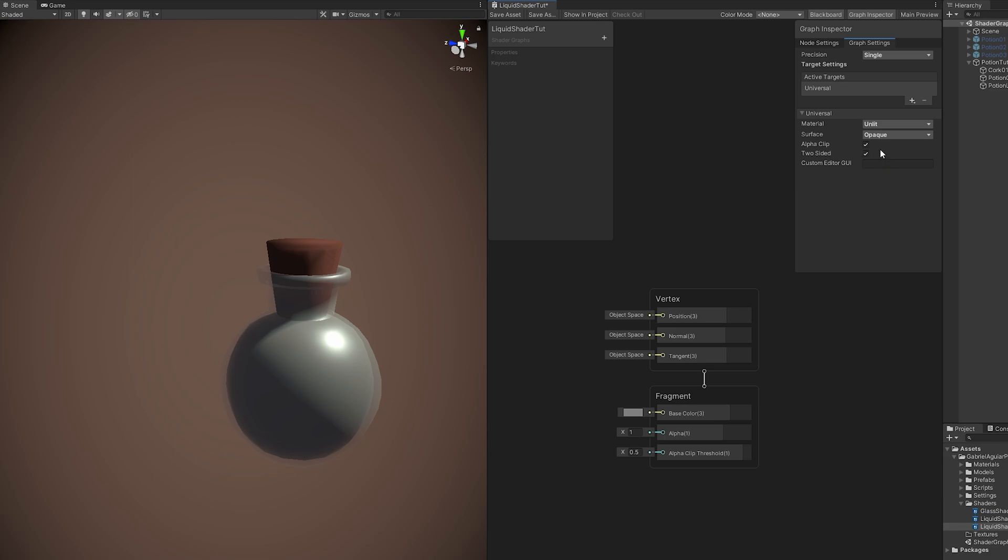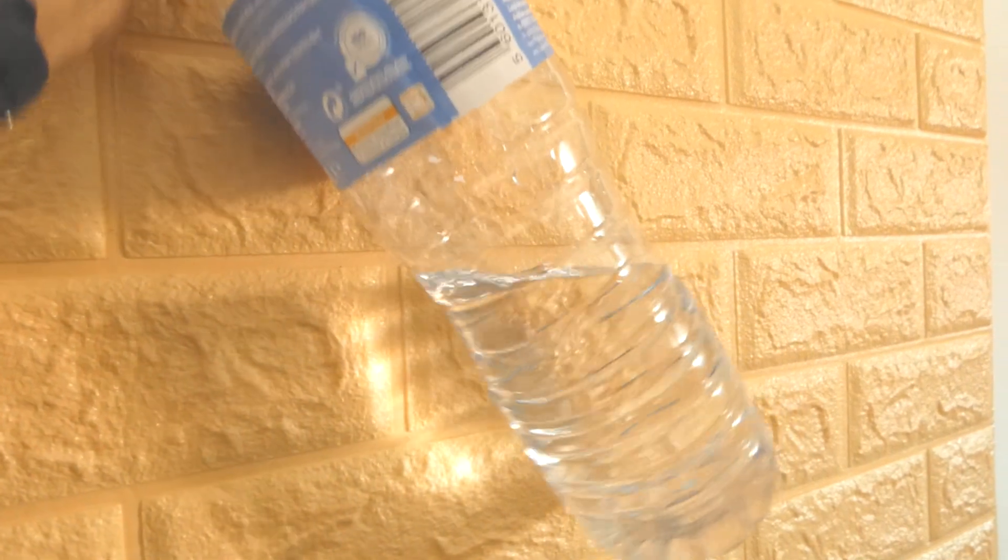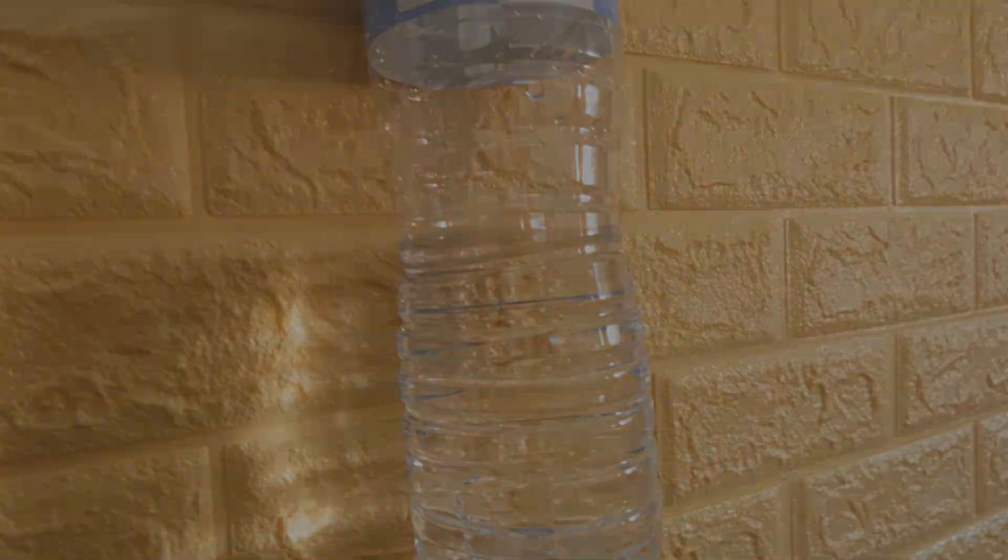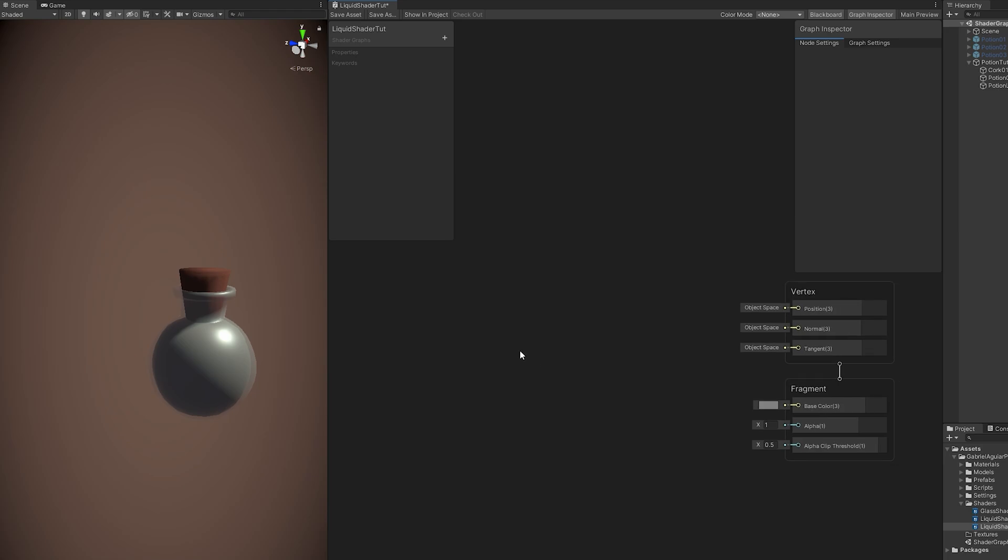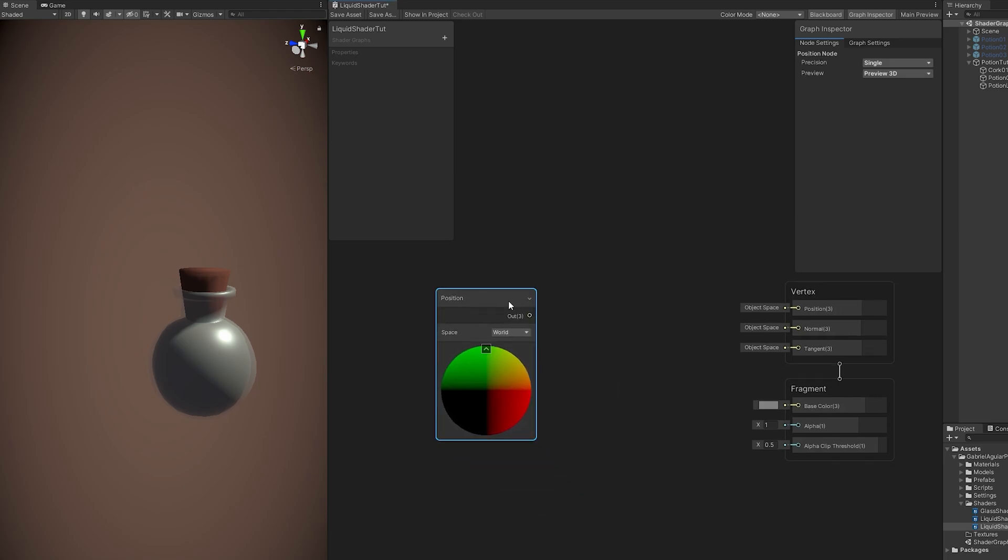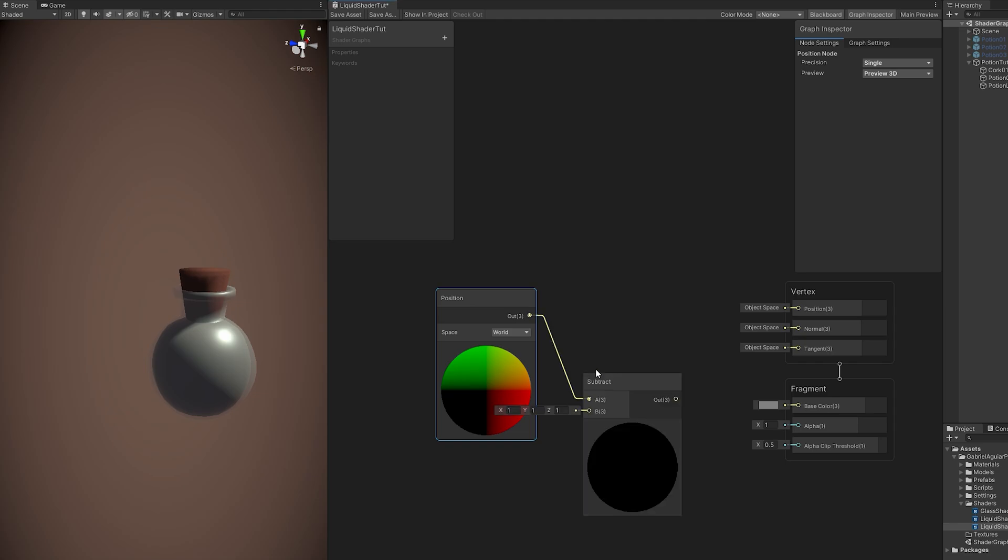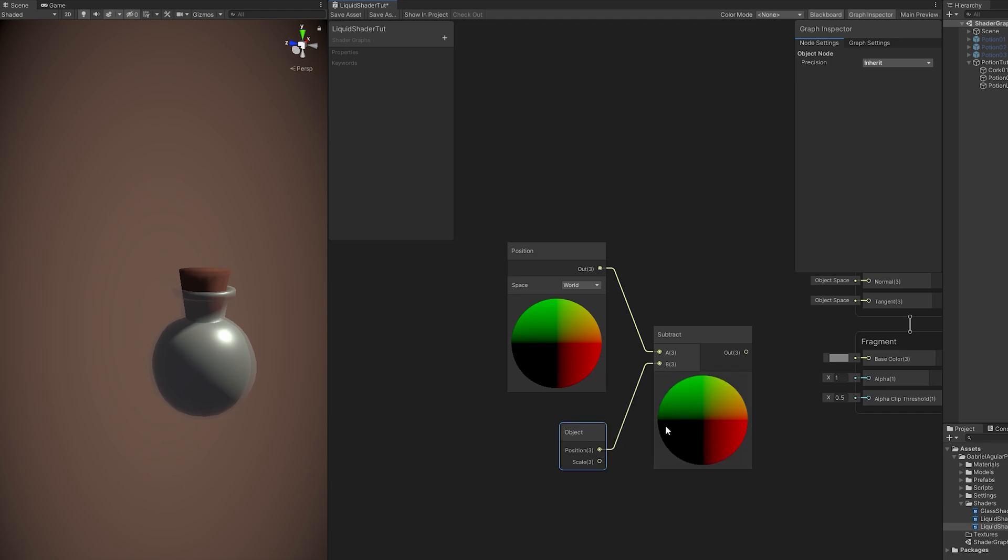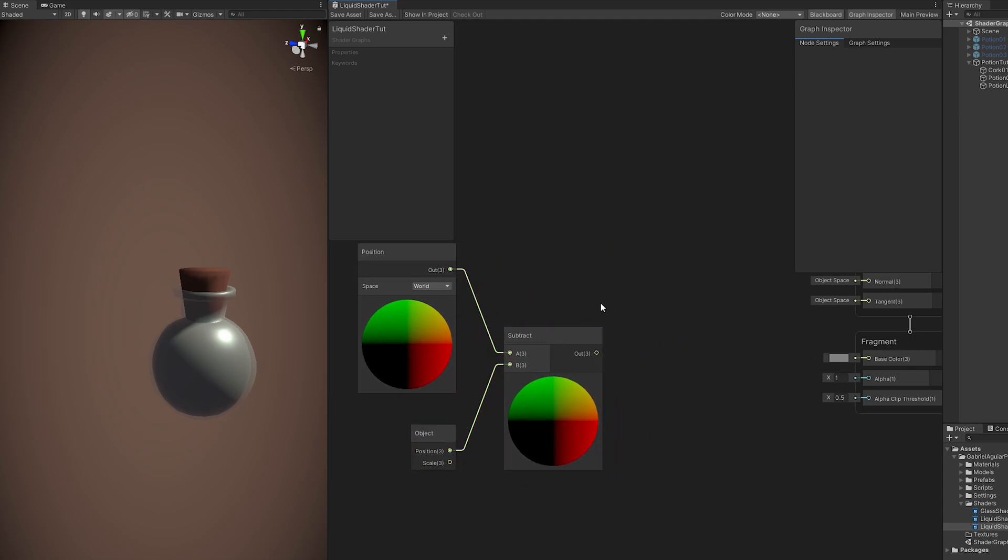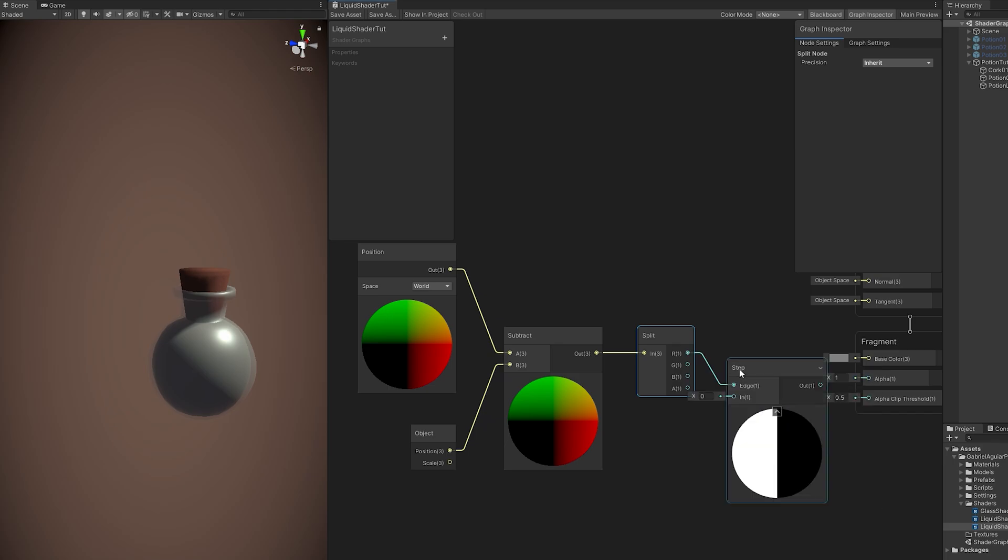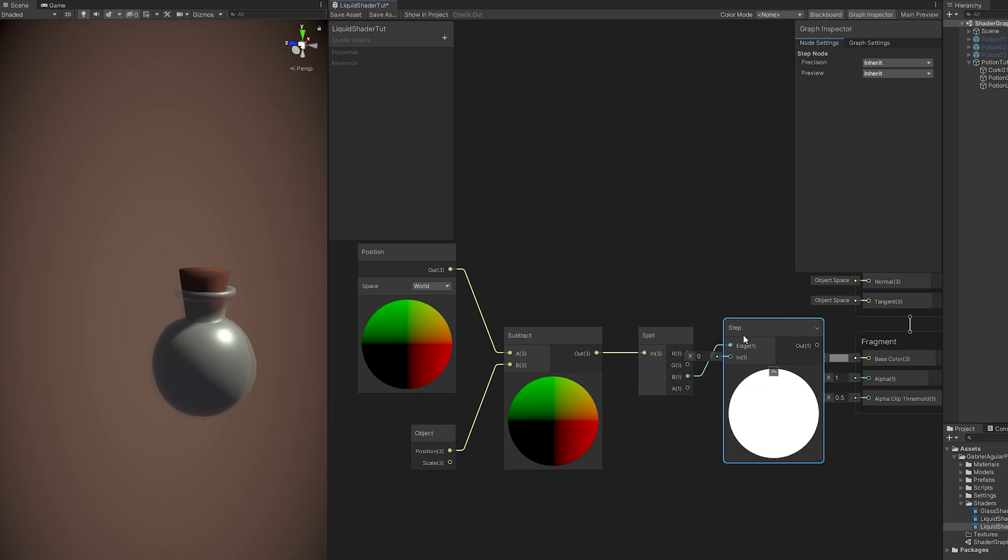Once you get that, what we are going to do, if you think about it, if you rotate a bottle of water, you will notice that the liquid will kind of stay parallel to the ground, to the world. So we kind of want to align our liquid to the world axis, always. We can do it by subtracting the position of the object to the world position. And this outputs a vector 3, which means if we split this we get access to the x, y, and z axis. And if we connect it to a step node, which is a threshold that will return 1 if the input value is greater or equal than the edge value. That's why we see black and white. It's either 0 or 1.